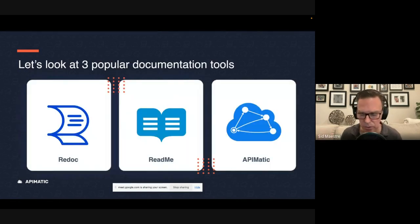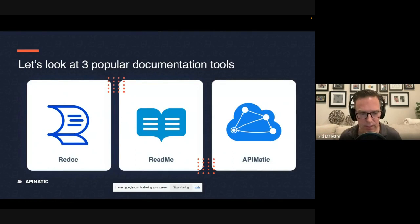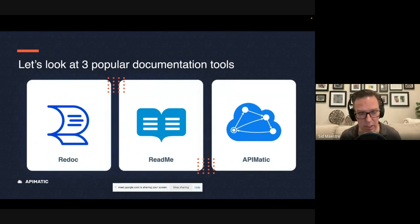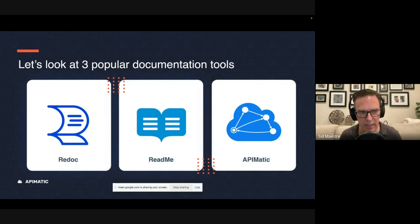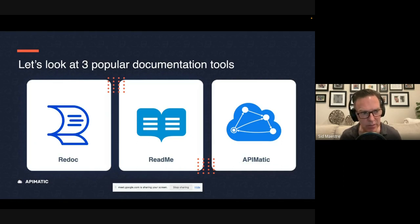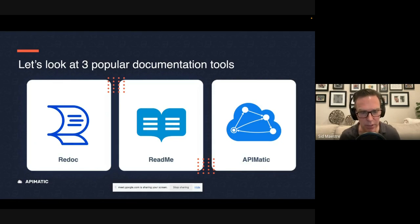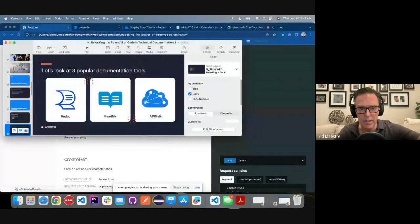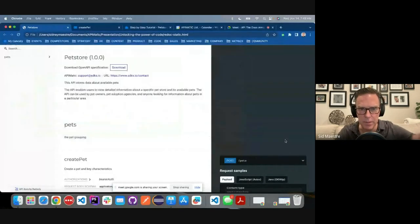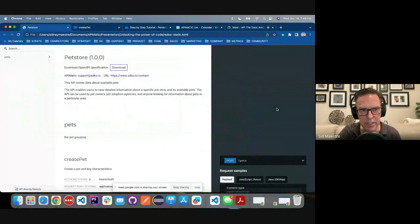And to evaluate some solutions, we're going to use those five criteria I just outlined. And we're going to look at three popular documentation tools, and how they rank in these five different categories when automating the generation of code. So I'm going to escape out of this and head over to my browser.